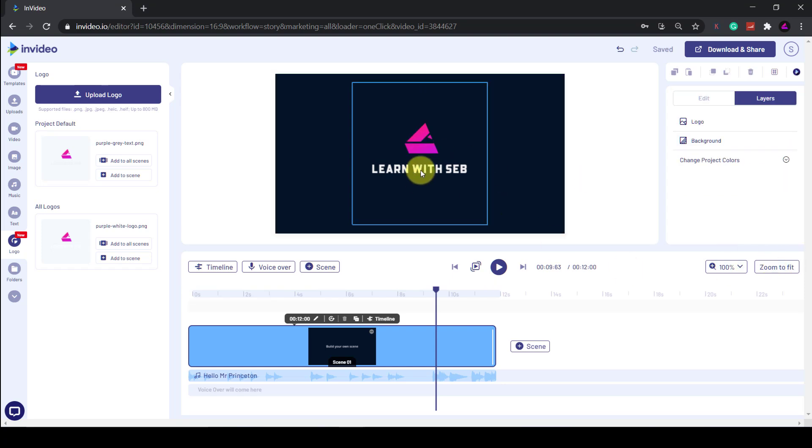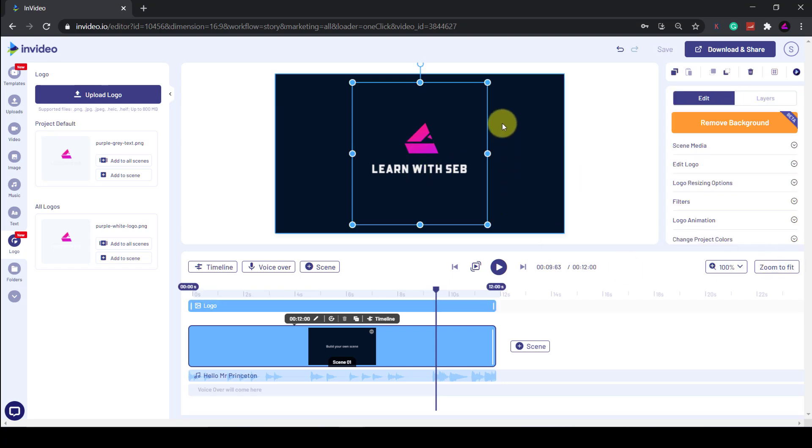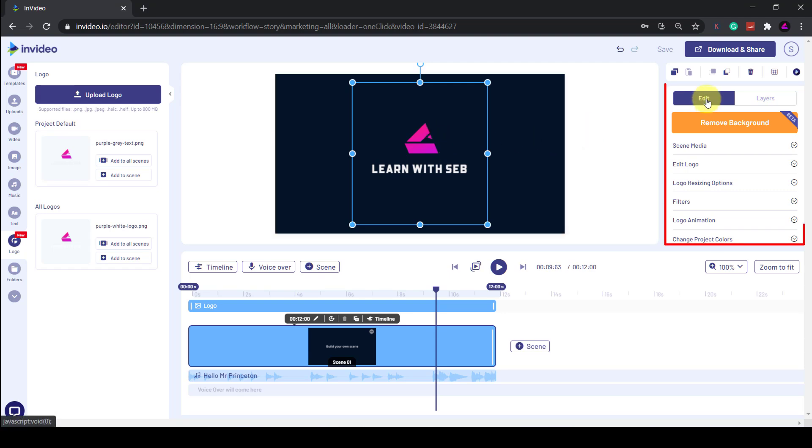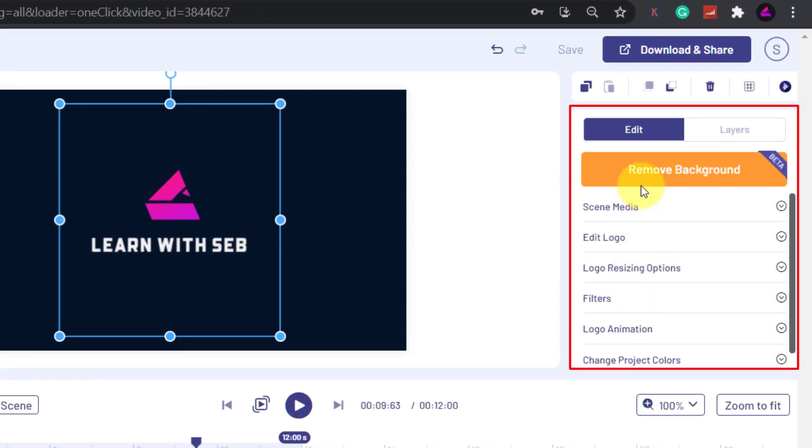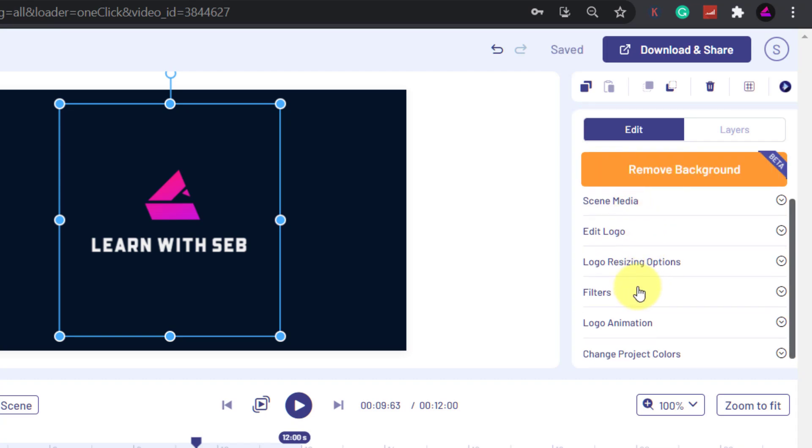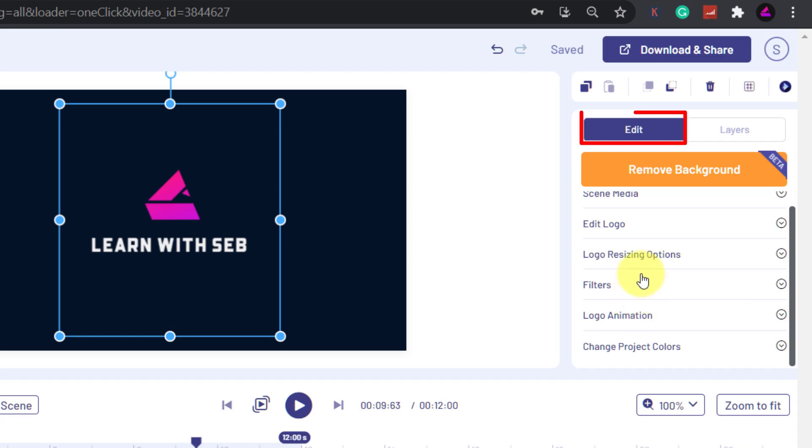Now that I've selected the logo and it has the blue box around it, the editing settings on the right are now active. So you can see the editing options when you select it. If you can't see this, then click on the Edit tab here.